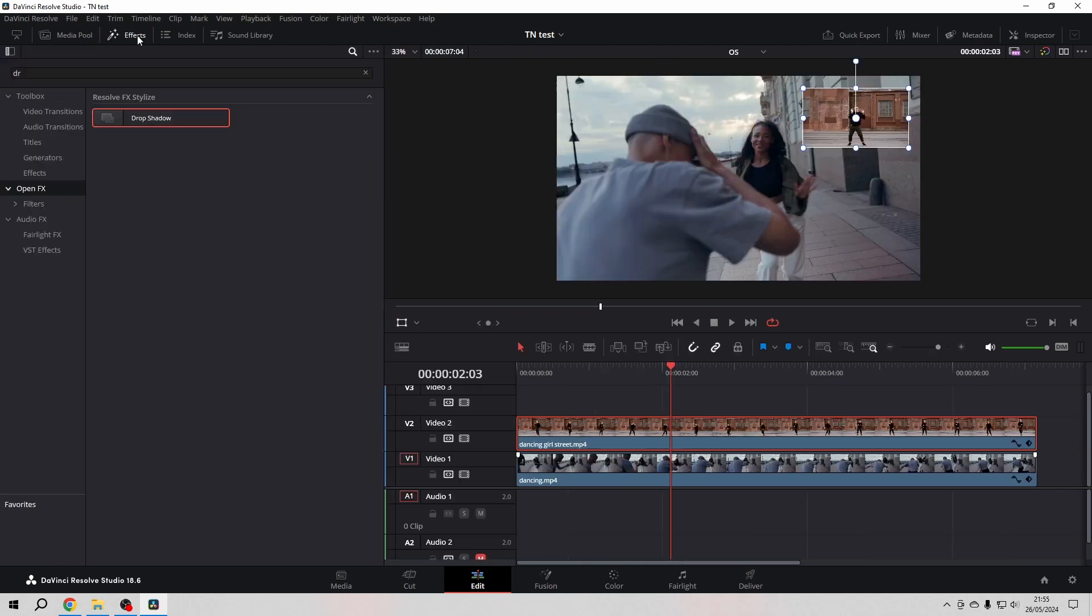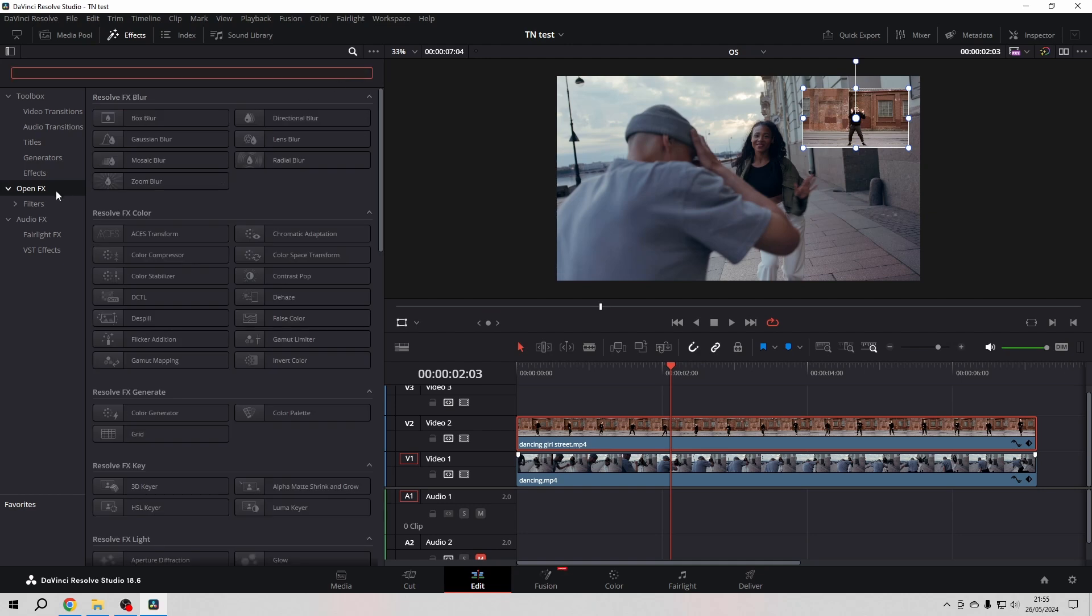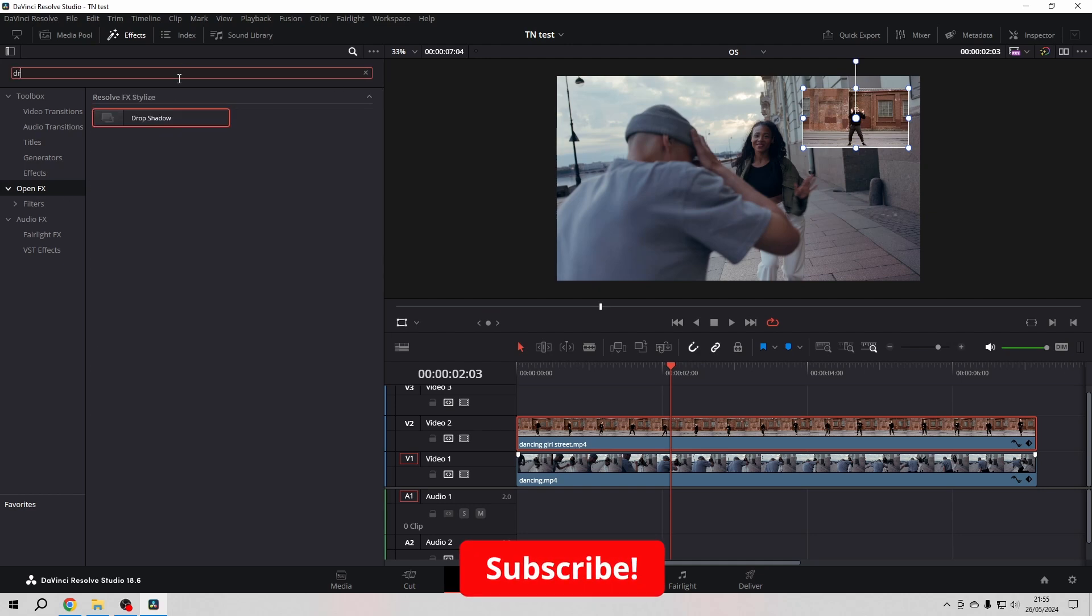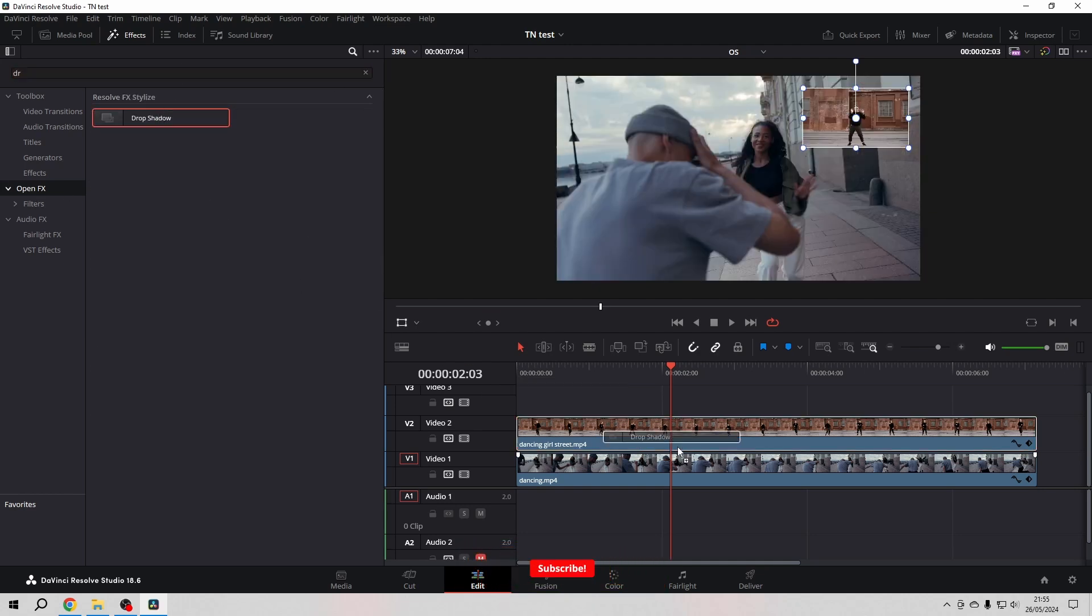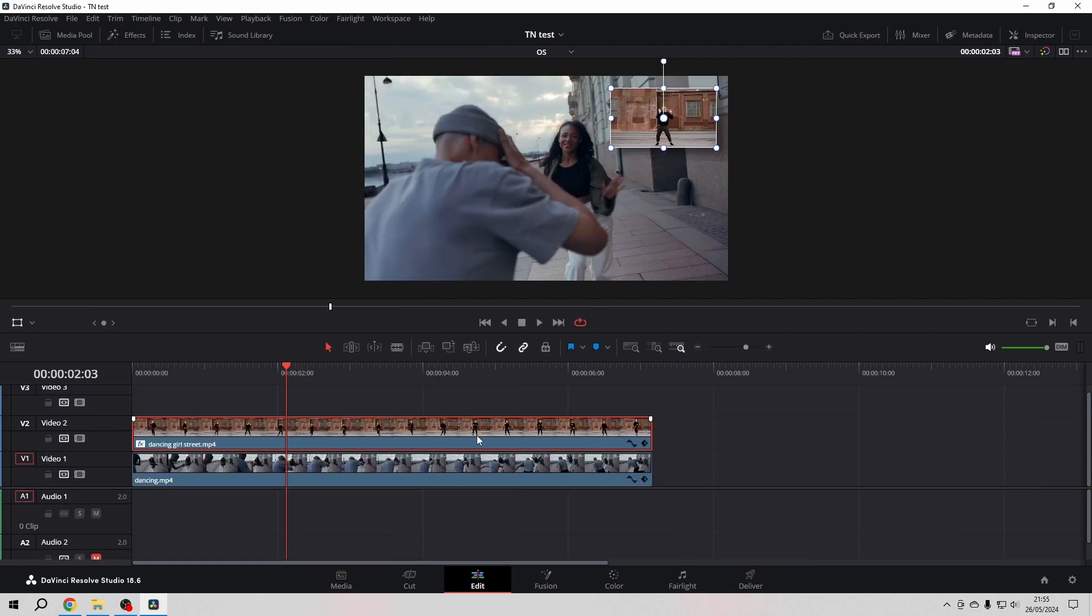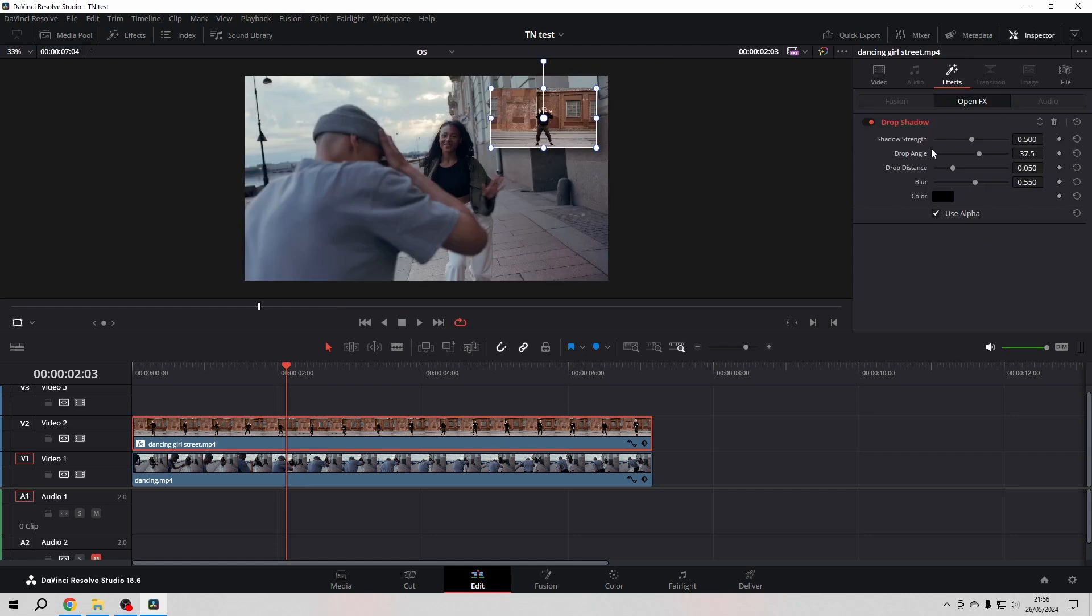For the drop shadow, we go to the effects in the open FX, we look for and search for the drop shadow. Drop it on our clip, close the effects library.